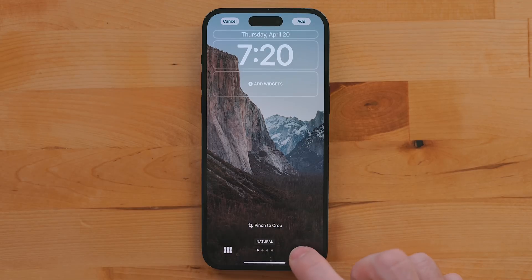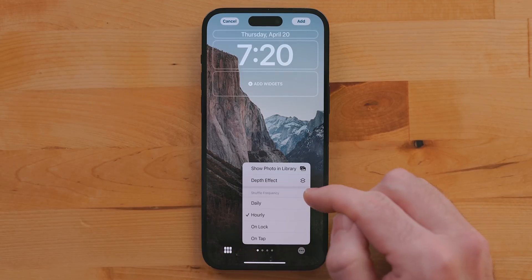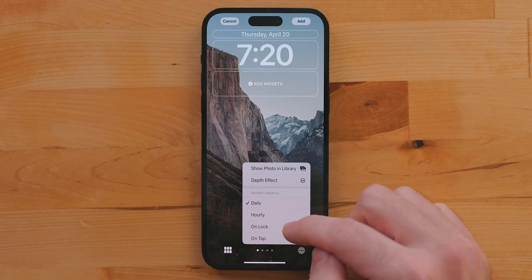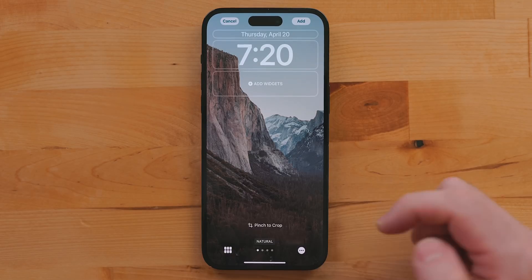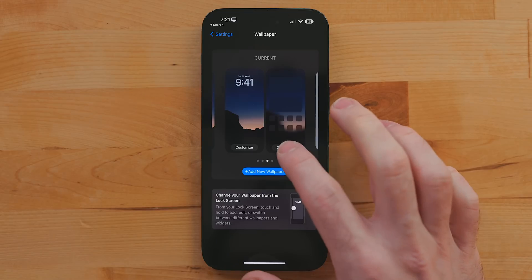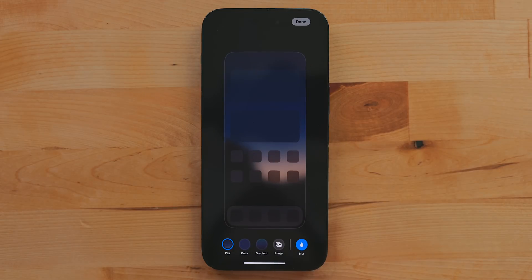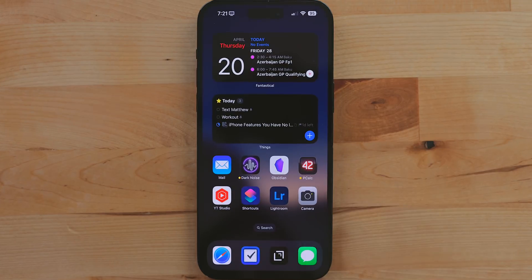You can hit the More button to change how frequently these images are cycled through — hourly, daily, on tap, or when you unlock your device. In the wallpaper settings, you can also choose to blur your home screen's background, which gives good separation between apps, widgets, and the background.